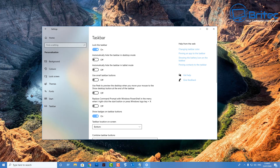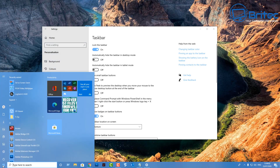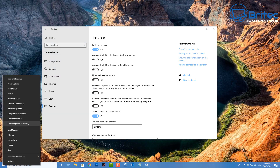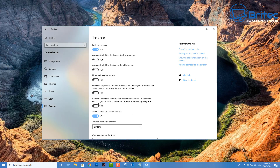You've also got the option to use Command Prompt instead of PowerShell — you can swap that over if you wish. When you right-click the Start button you'll then see Command Prompt rather than PowerShell, depending on which you prefer.